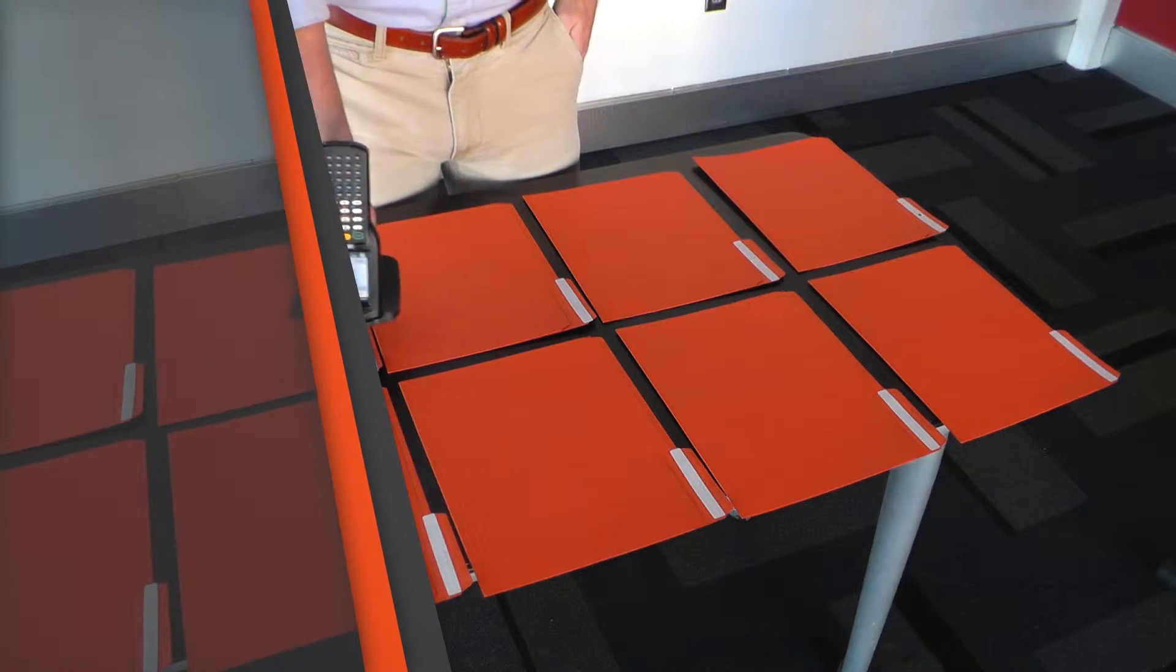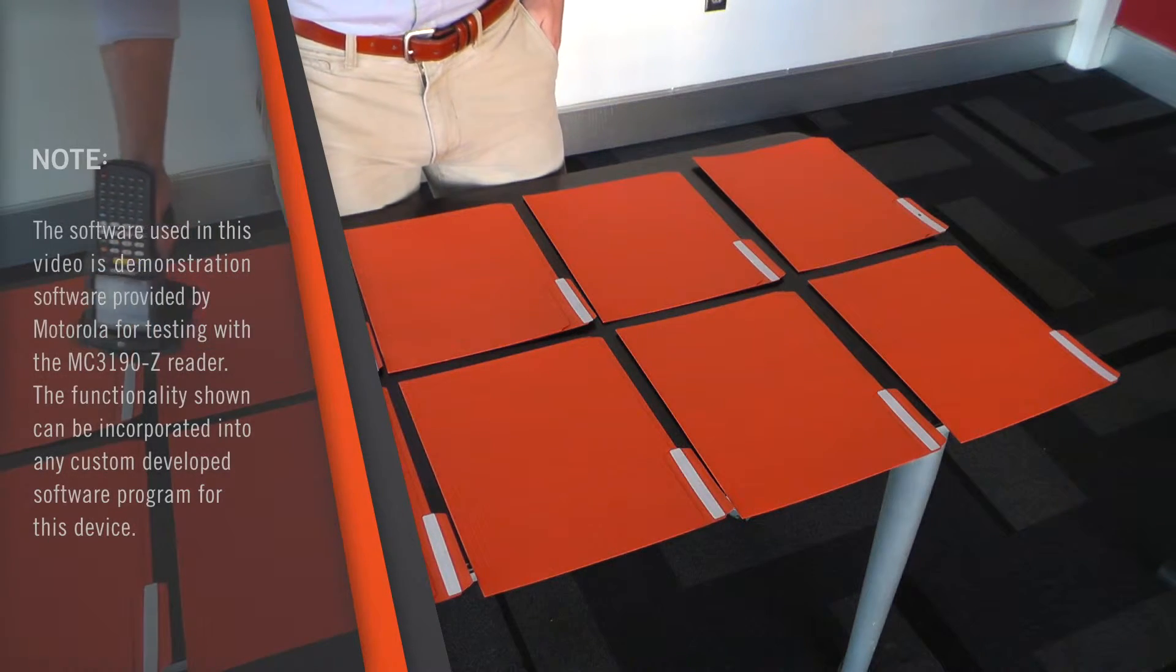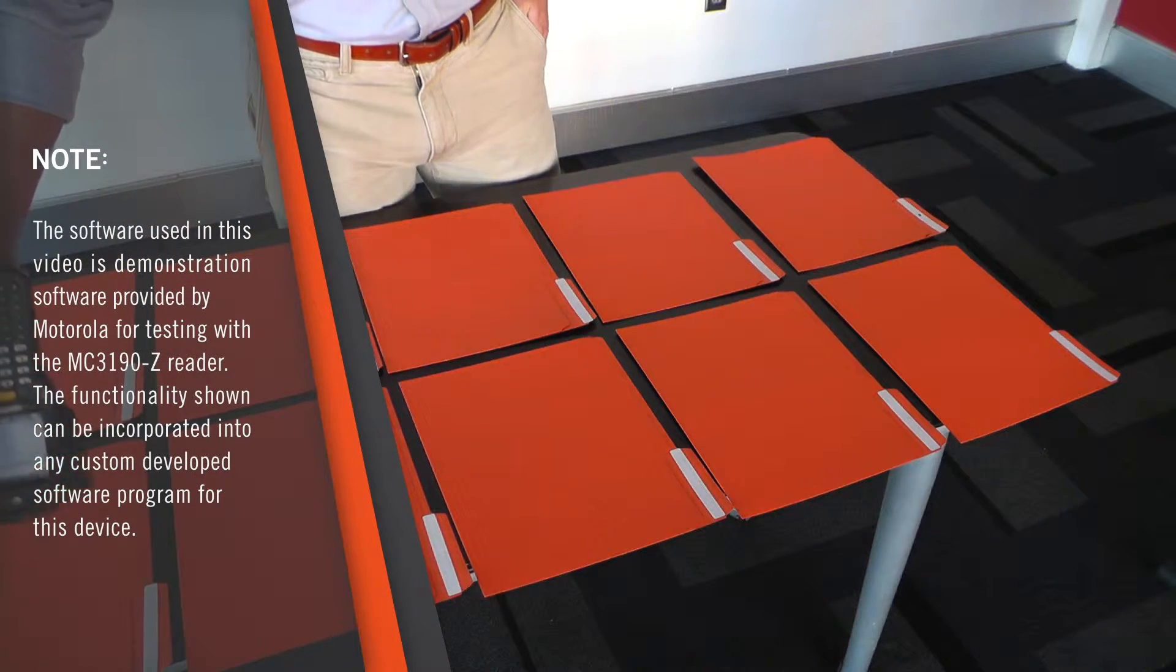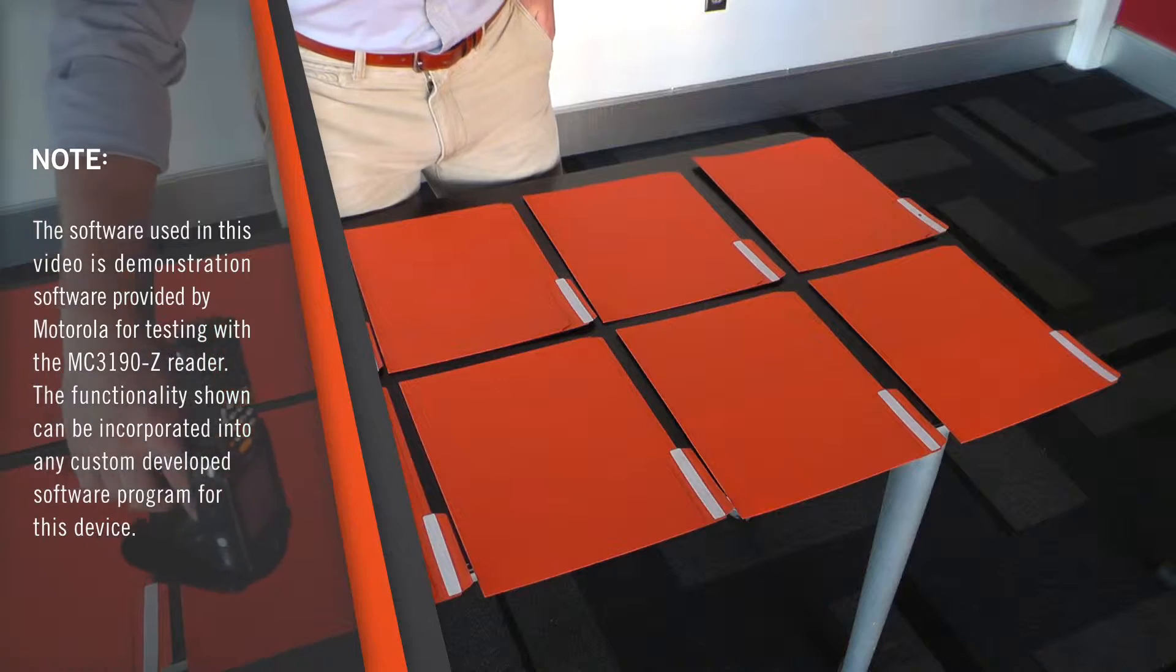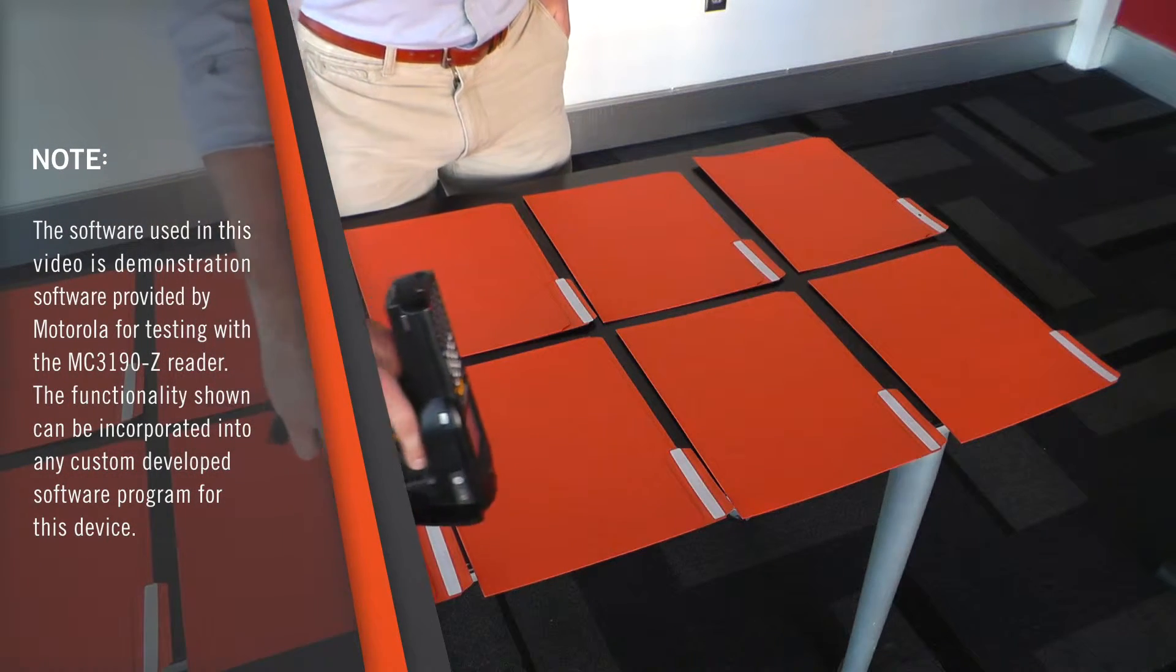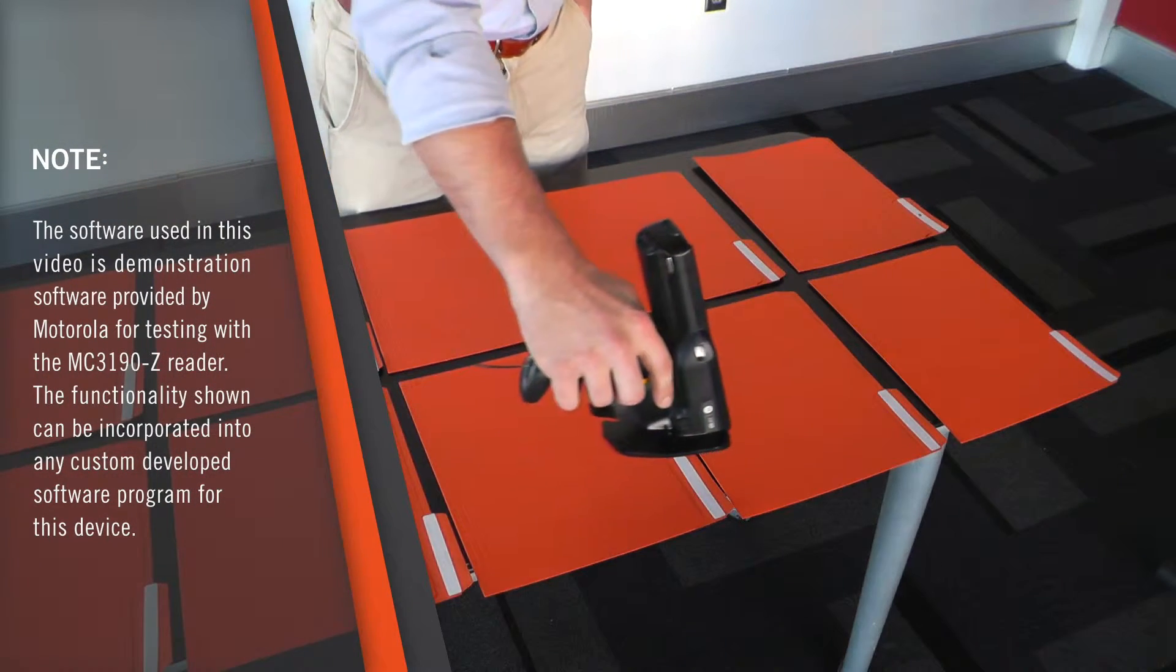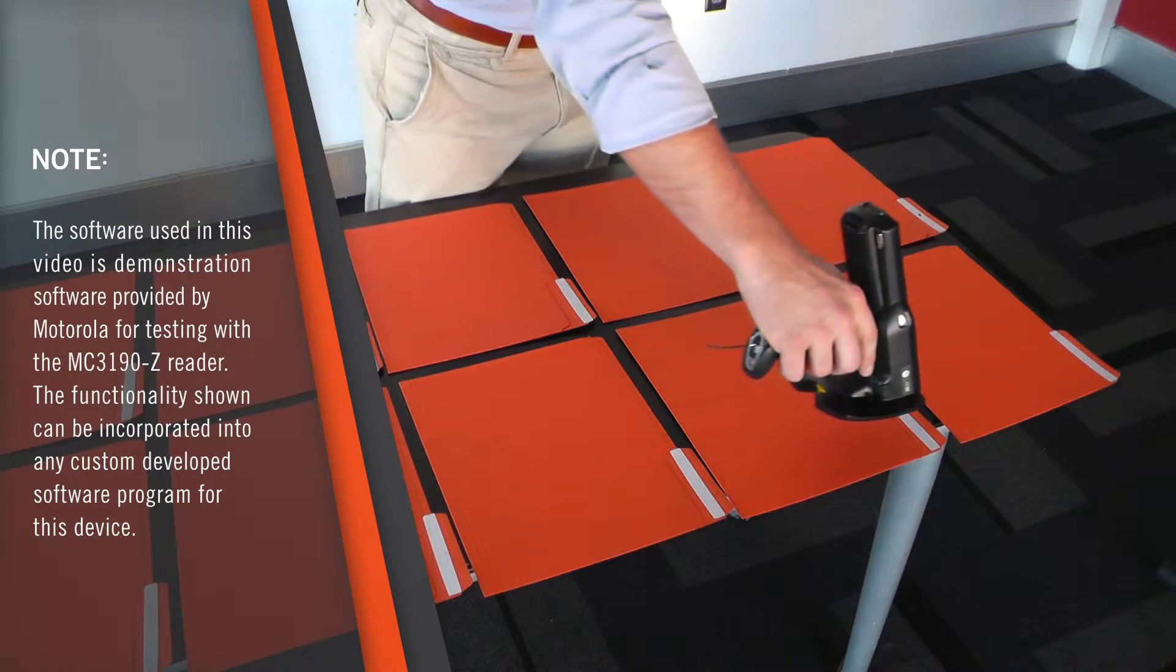With the Tag Locator program as your handheld reader gets closer to the specified tag, beeping will get more frequent.